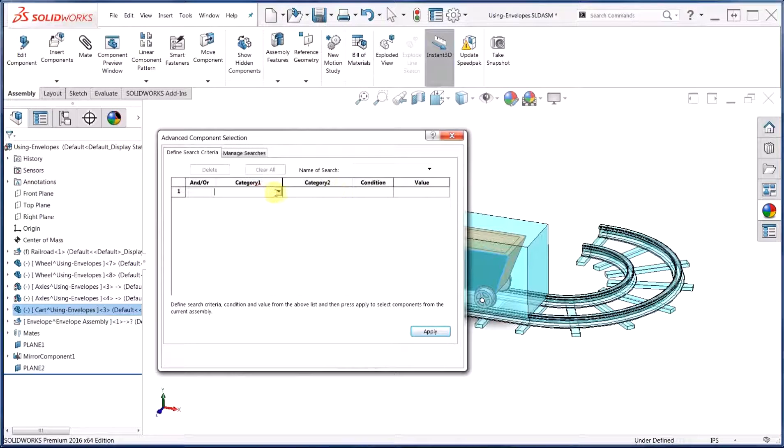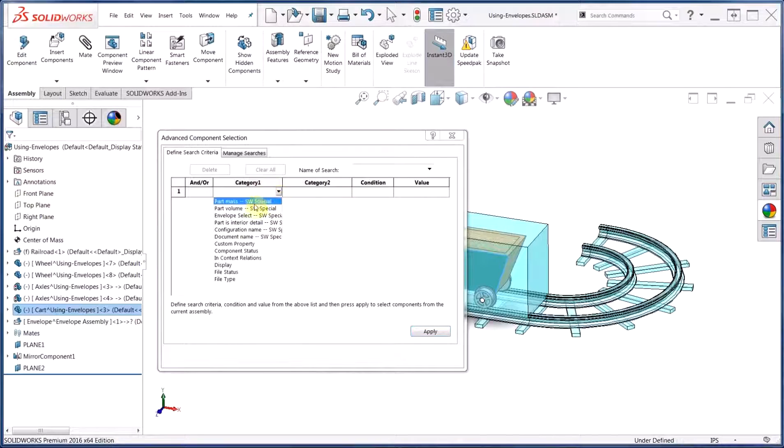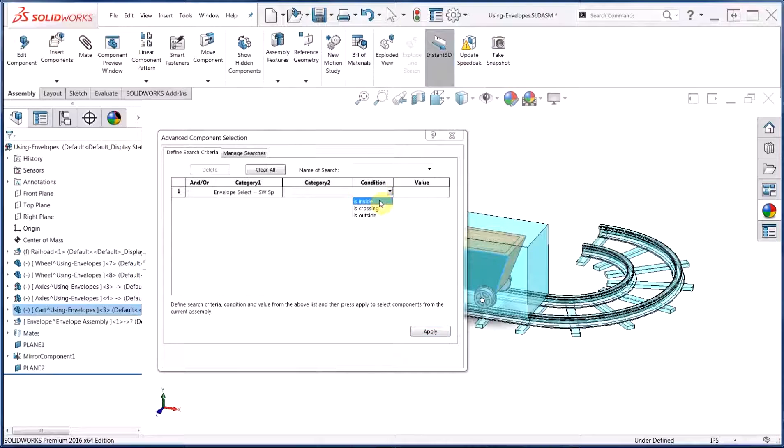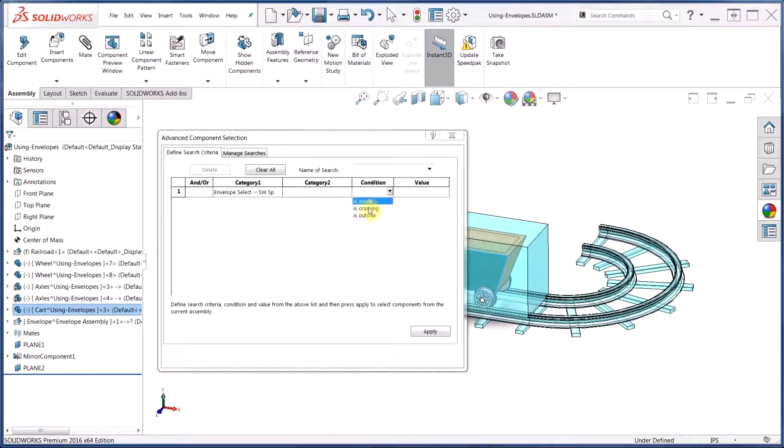From here, under Category 1, we'll choose the Envelope Select option. Under Condition, we can choose whether we'd like to select components that are inside, crossing, or outside the boundary of our envelope. We'll go ahead and choose Inside.